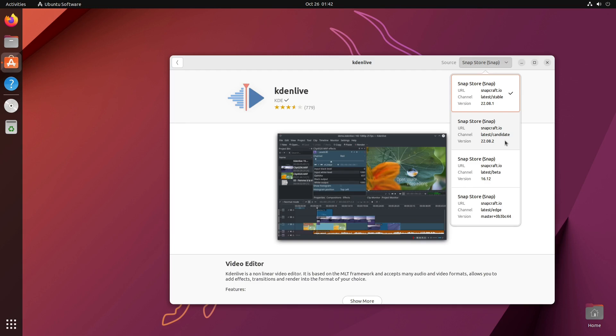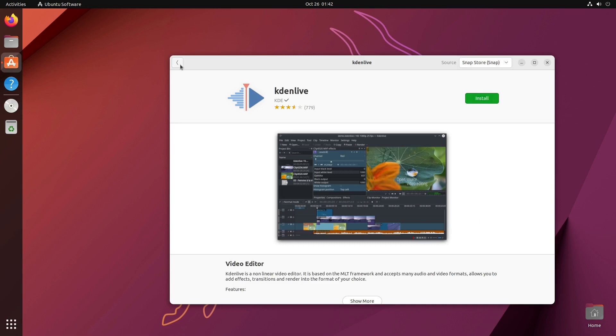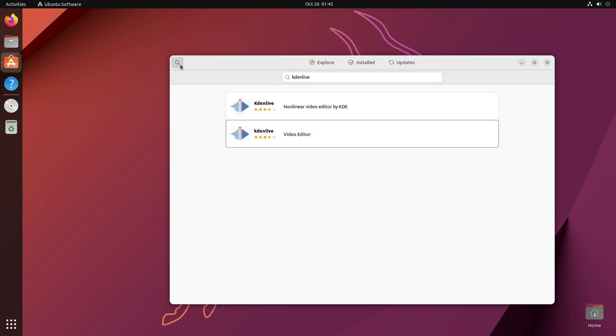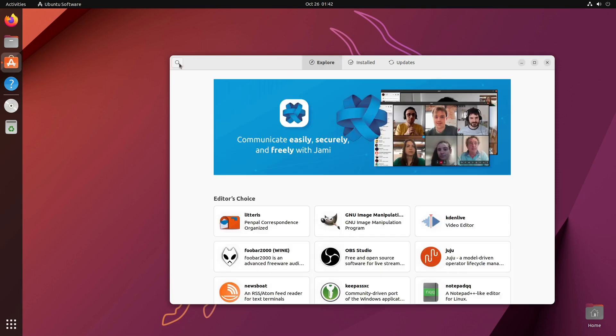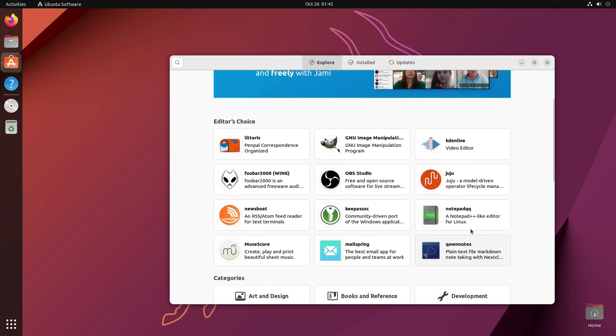Sometimes this has been a little bit odd in the Ubuntu software store. One of these is going to be our Snap. This one here is going to be our Deb version. So this is the repository version. This is 22.08.2. And if you have a look at the Snap version, 22.08.2, the latest candidate. So at this time, your repository version and your Snap version are going to be identical. As this version of Ubuntu gets a little bit older, that may change depending on when Kdenlive updates things.